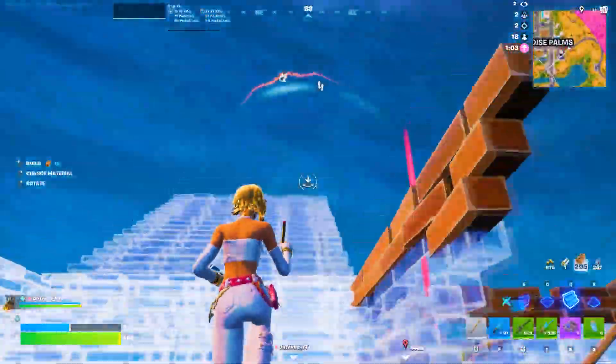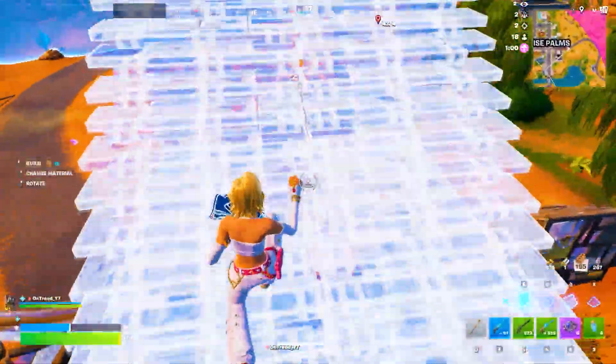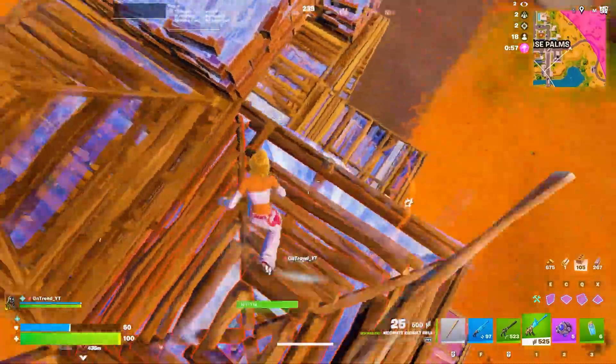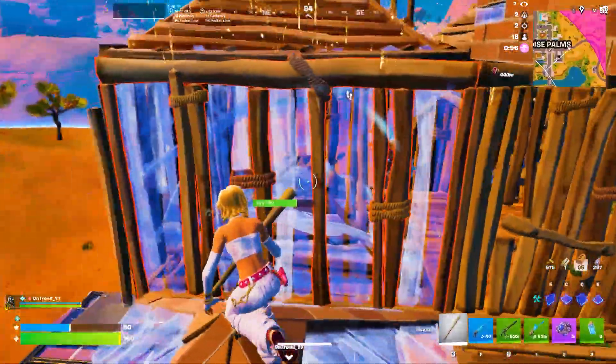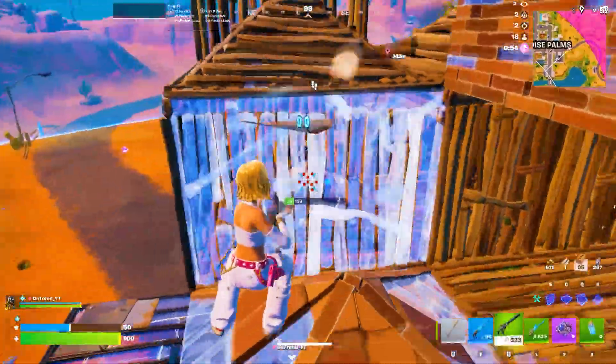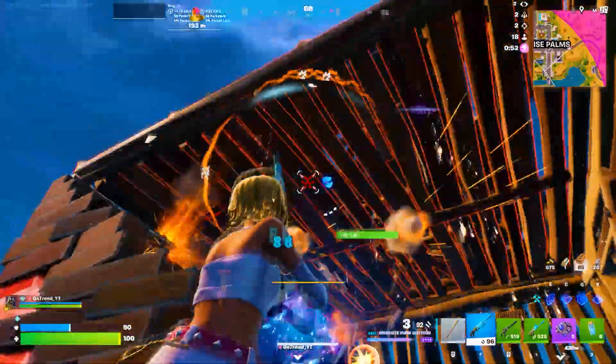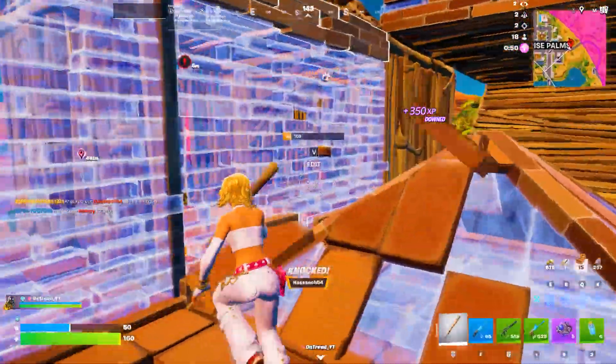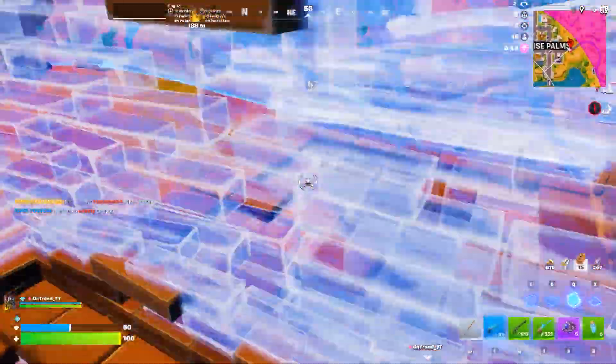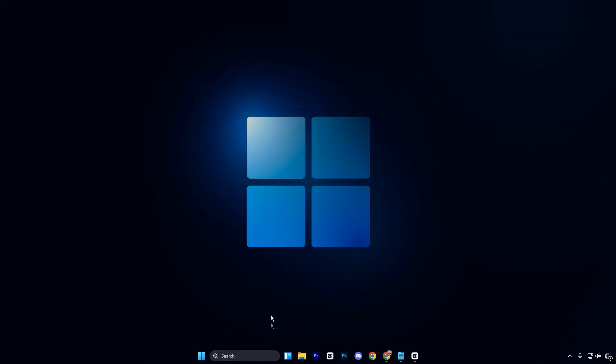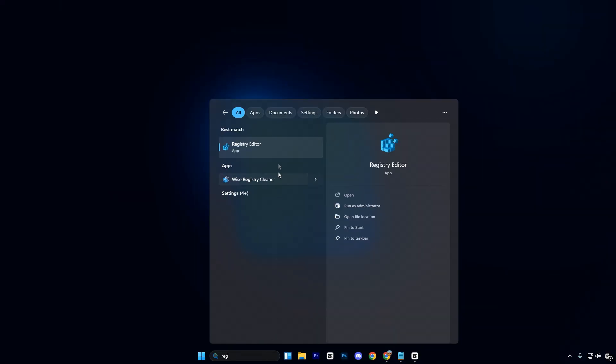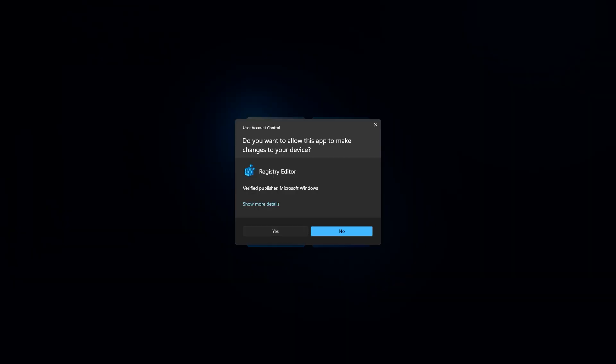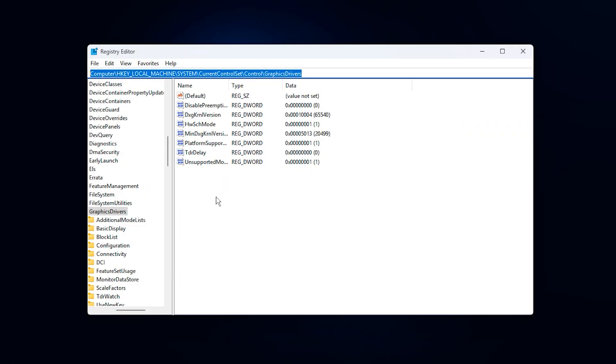Let's get started. In the first step, we are going to apply a powerful Windows registry optimization that directly targets hidden GPU VRAM and NVMe-related limits, which can cause stutters, unstable frame times, and unnecessary performance bottlenecks. Start by opening the Windows search bar, typing Registry Editor, and launching it. Once it opens, copy the registry path provided in the description and paste it into the address bar at the top to instantly reach the correct GPU memory location.